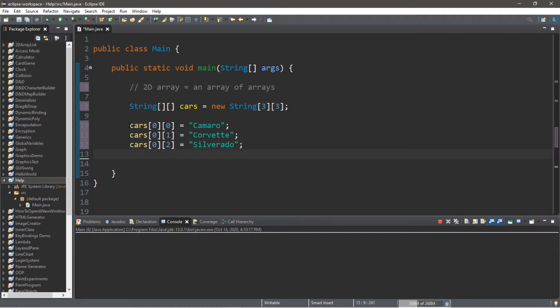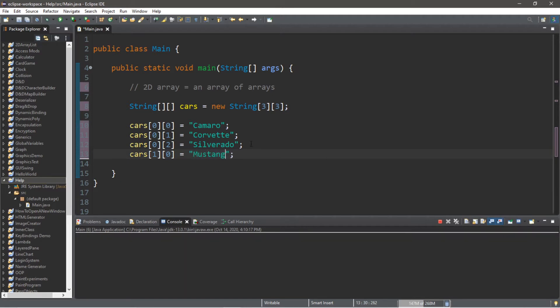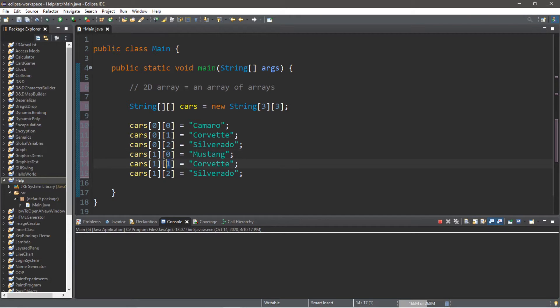Actually I'm just going to copy what we have here and paste it. So we are now on row 1 column 0, and let's assign a different car, maybe a Mustang. Let's repeat the process. I'm going to do a little bit of copying and pasting. So we're within row 1 and then we have column 0, 1, and 2. Let's change some of these names. For row 1 column 1 I will assign a value of Ranger.